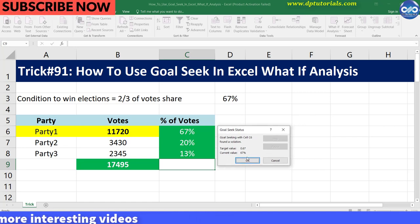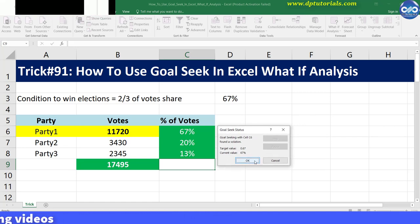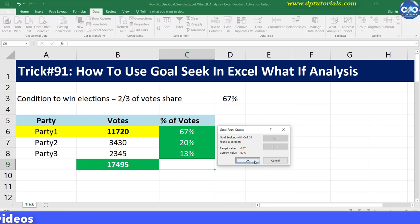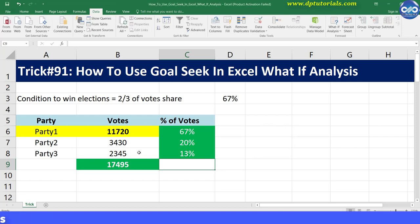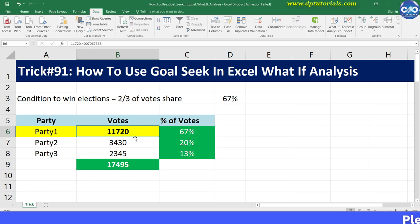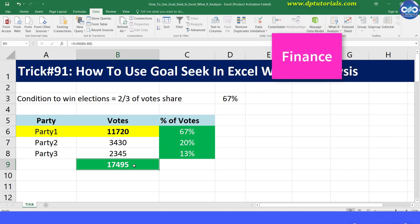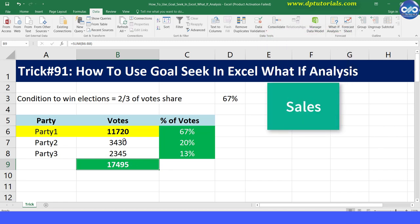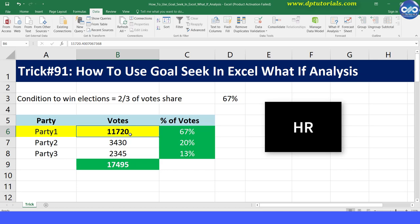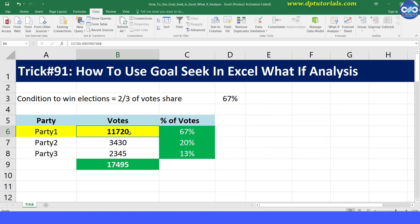It's useful to answer what-if type questions because you can adjust one cell entry to see the result. This feature is often used in finance, sales, HR, and other forecasting scenarios.